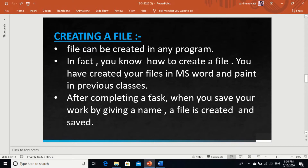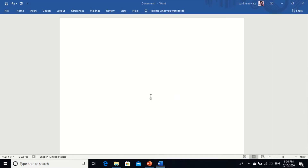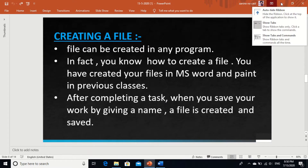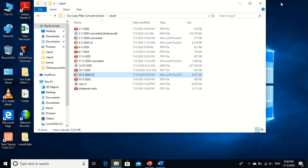Hello students, so let's continue with chapter 2. Today we are going to revise how we can create a file. In the previous video I showed you some created files in my folder.